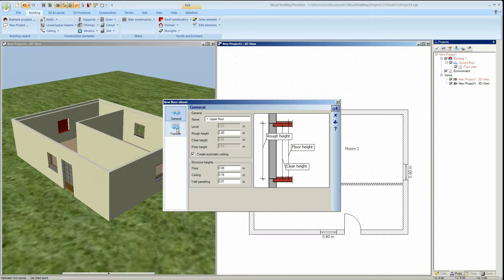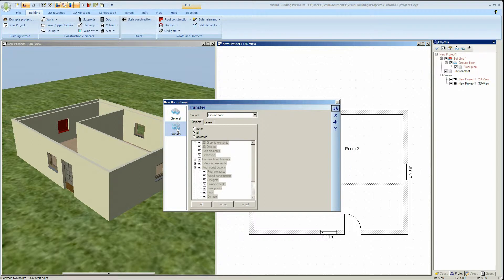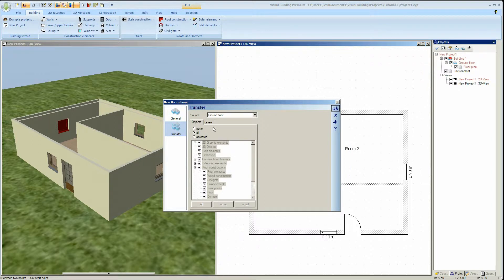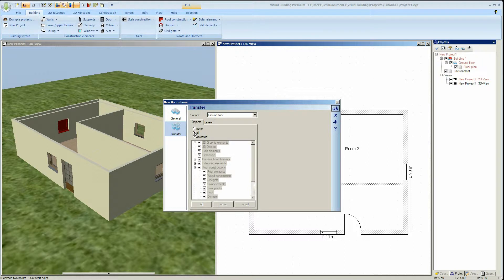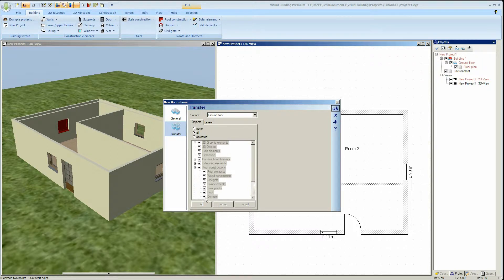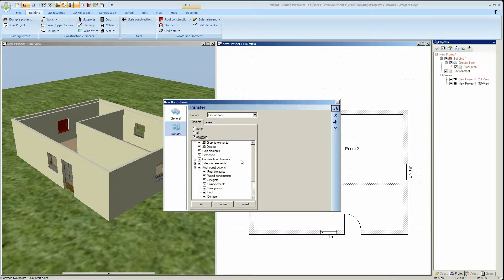And we now want to transfer the walls, doors and windows from the ground floor to our next floor. And to do this we click on the transfer tab in the dialog. We can now select either none, all or selected. In this example we will select selected, and then from the tree we will deselect doors because we don't want to transfer the doors to the new floor.